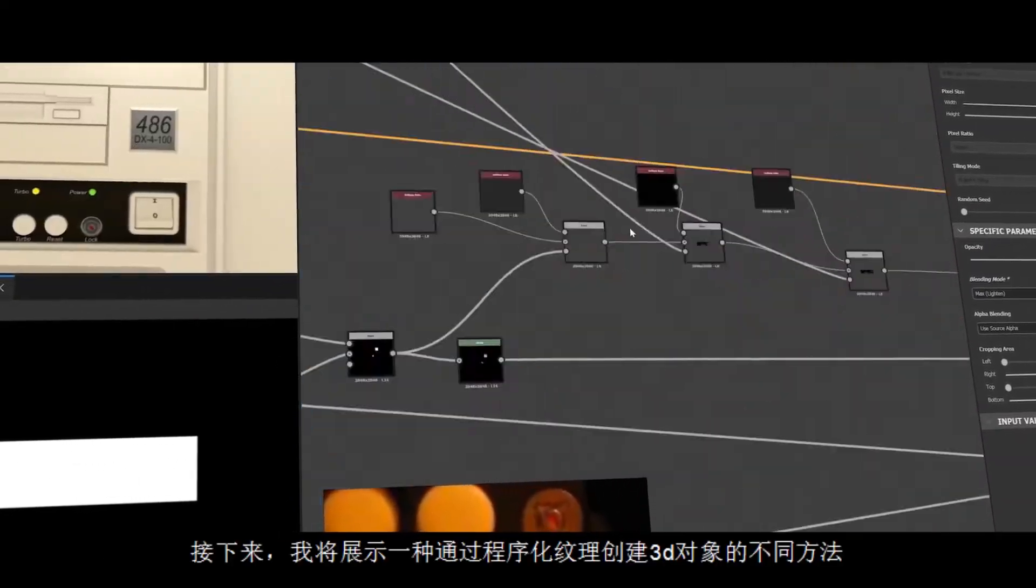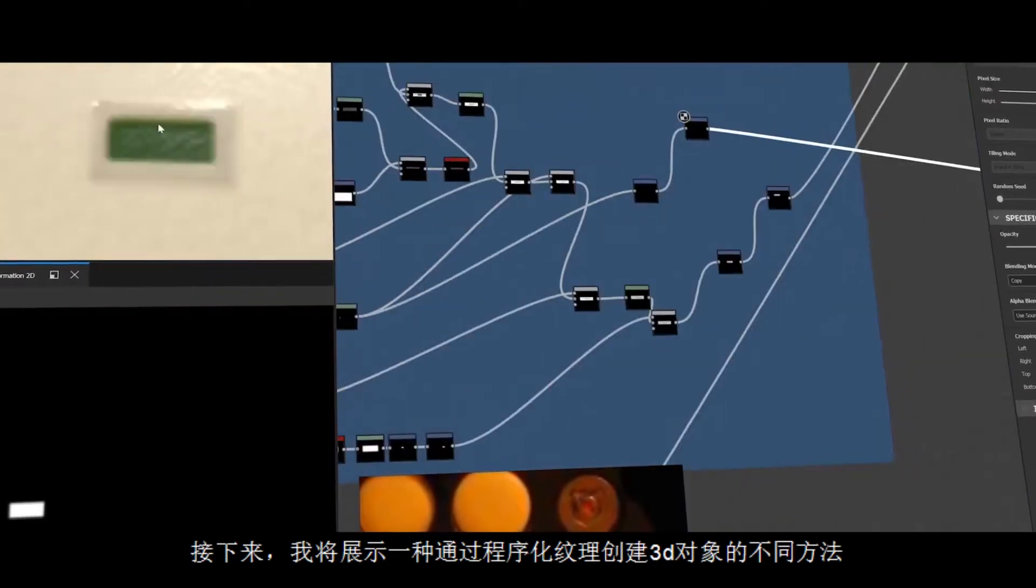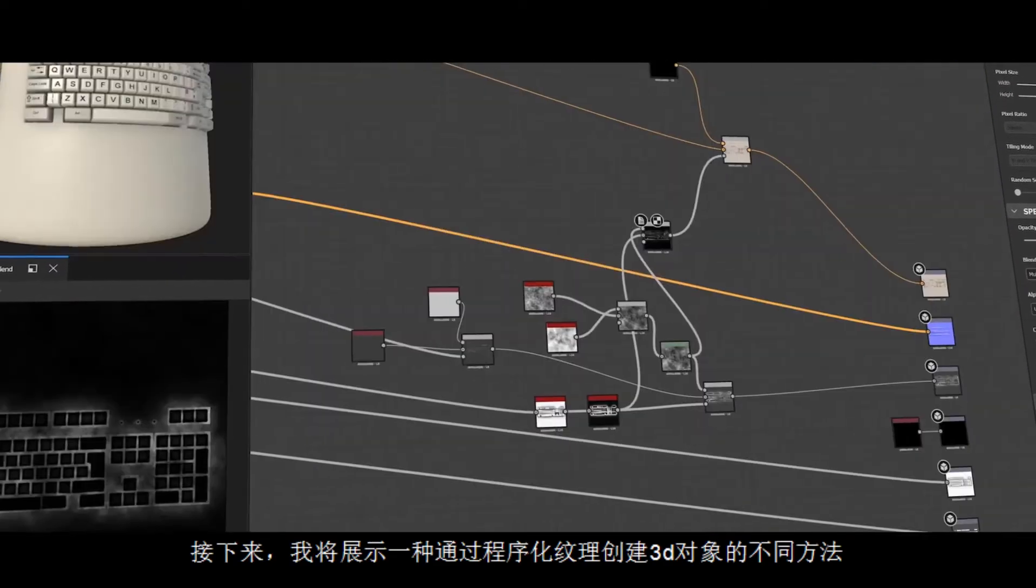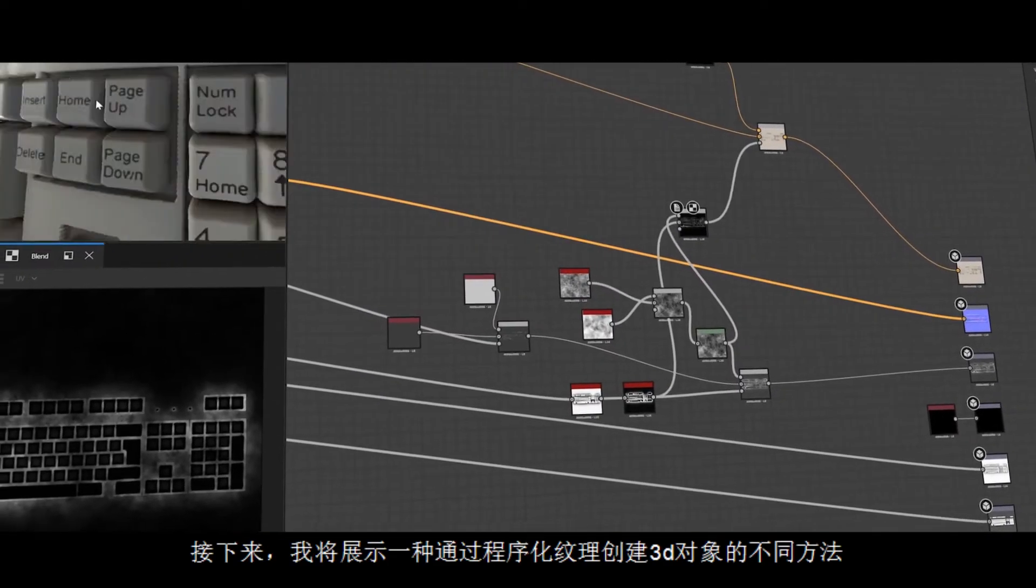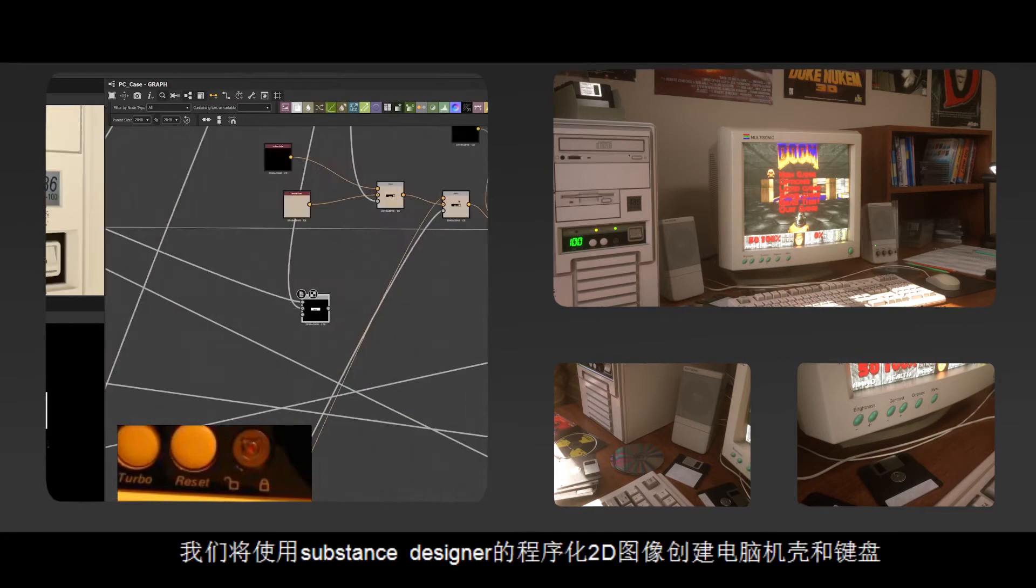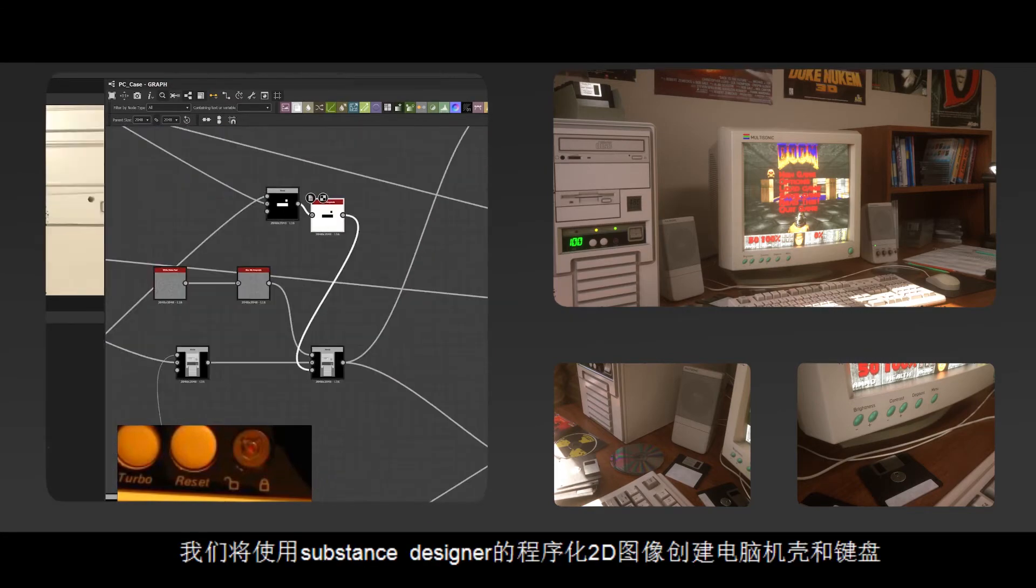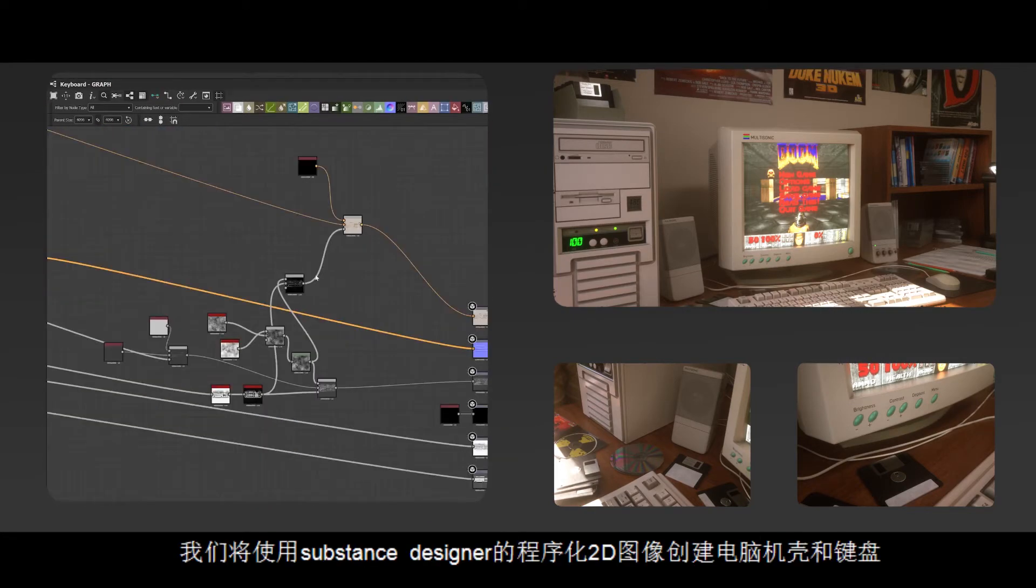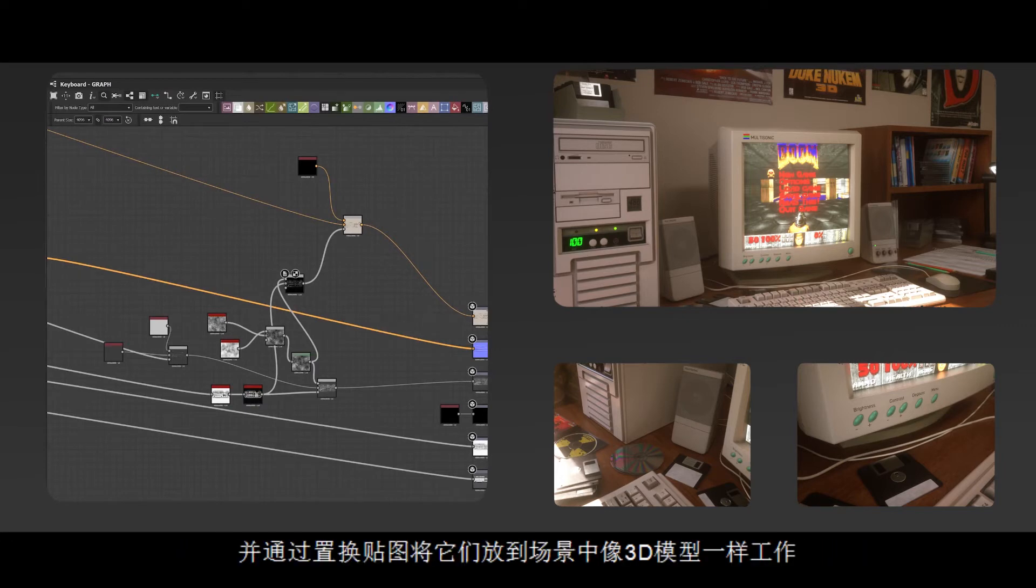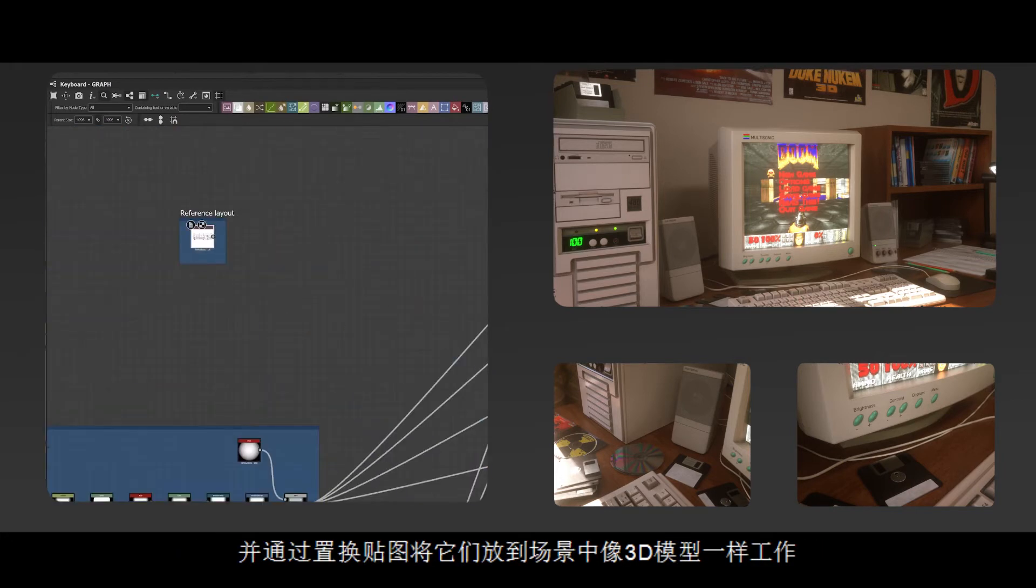Next, I will show you a different approach on creating 3D objects by procedural textures. We will create a PC case and keyboard with procedural 2D images of Substance Designer and put them to the scene to work like 3D models by displacement maps.